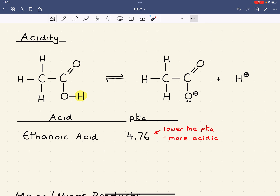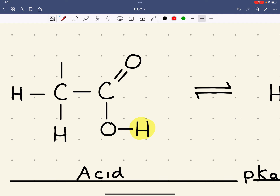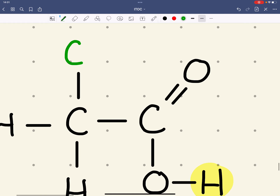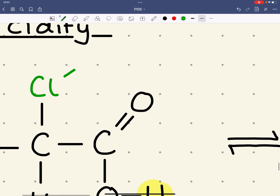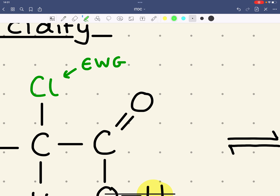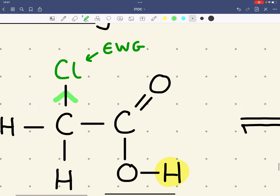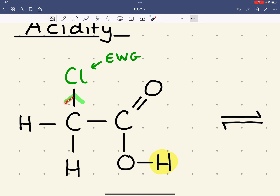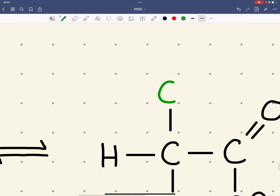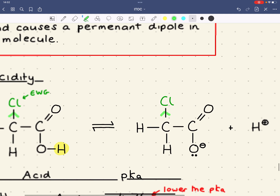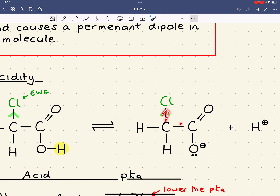We're going to look at the effect of certain groups on the acidity of this carboxylic acid. We're going to add a chlorine atom in place of a hydrogen atom. Chlorine is an electron withdrawing group — it withdraws and pulls electron density towards itself relative to hydrogen. It pulls electron density not just from the directly bonded atom but from multiple bonds along the chain.